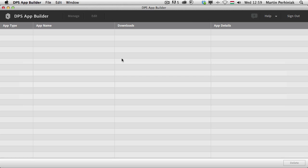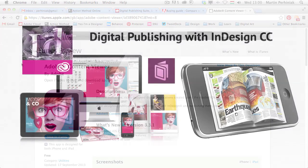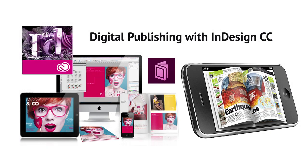If you want to preview whatever you create, you also need another application on your iPad, which you can download from the App Store — this is called Adobe Content Viewer. I'm going to talk about all this in greater detail in the following episodes. In this series, I'm going to cover everything you need to know about not only InDesign and the Digital Publishing Suite, but also how to create interactive documents.